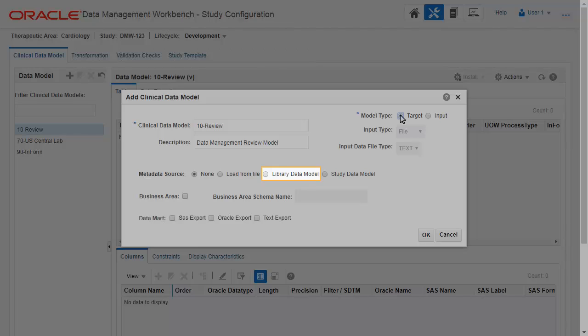Library models can retain a link to the new model. If you update the library model, you can choose to update any or all study models created from it.